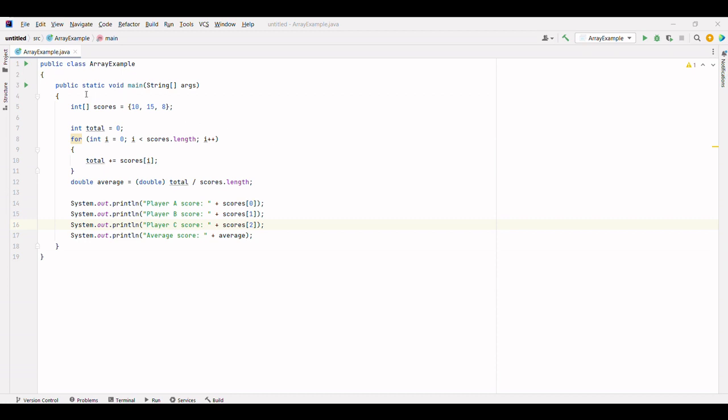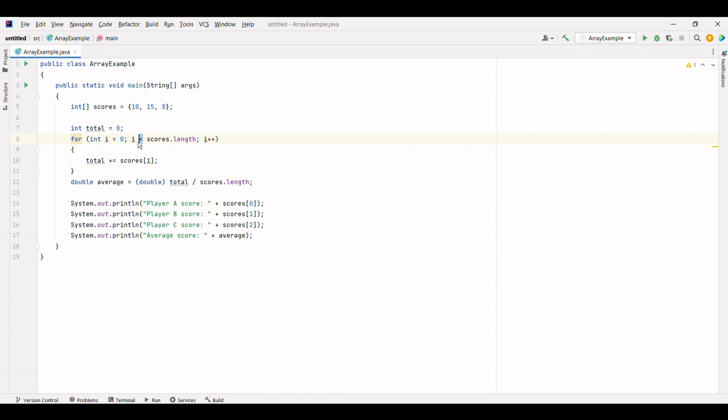In this code, we initialize a variable total to keep track of the sum of the scores. We use a for loop to iterate over the elements of the array. The loop starts from 0 and continues until the index reaches the length of the array. Inside the loop, we add each score to the total variable.